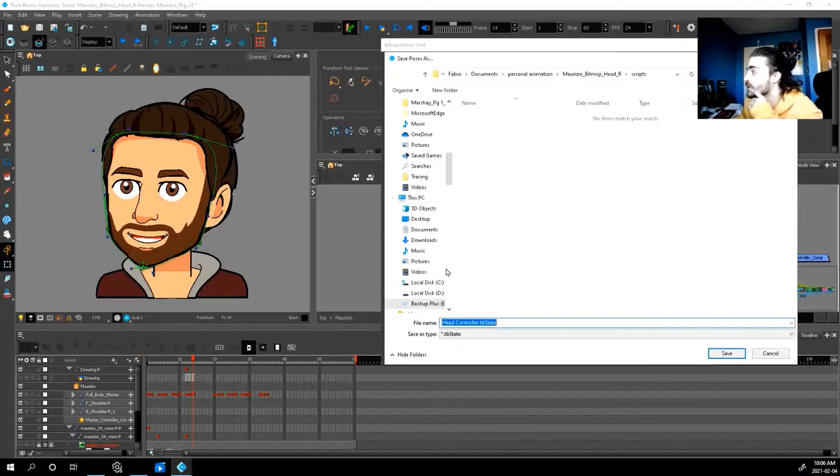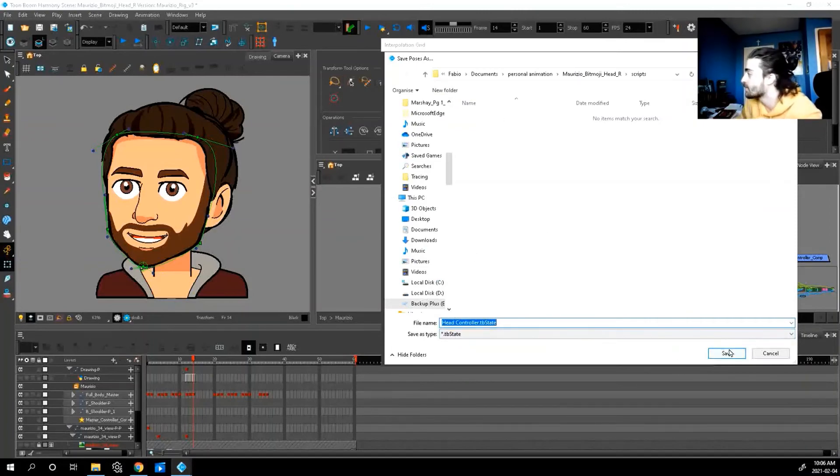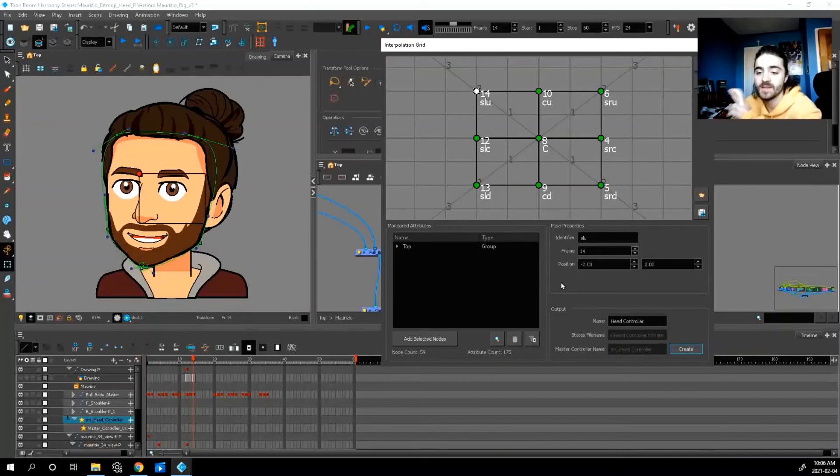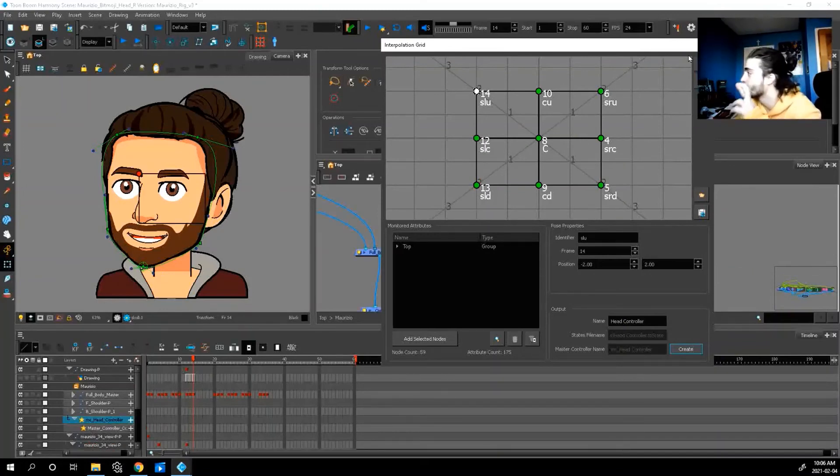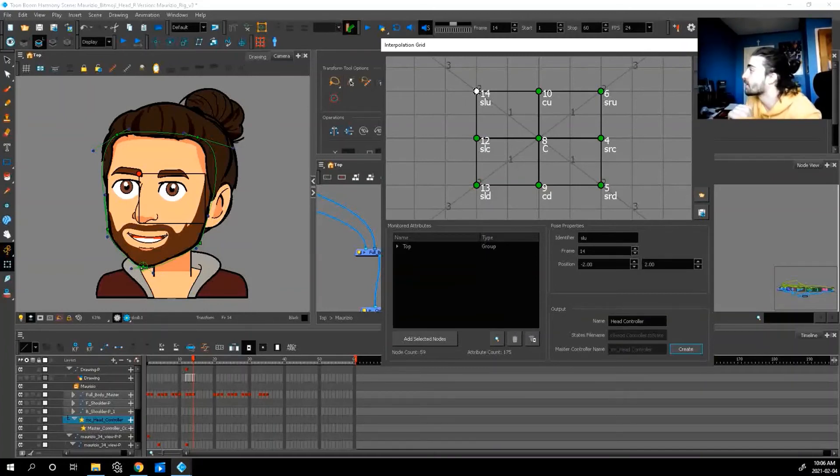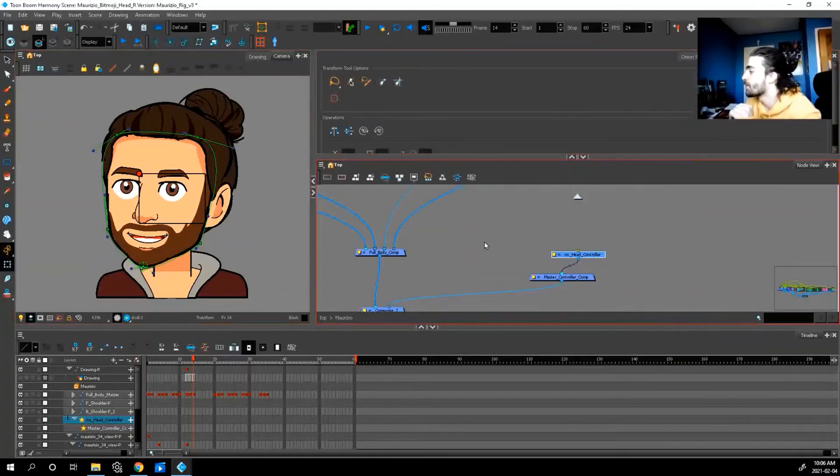Head controller blah blah blah. You just need to save it. Press save. Last time I did this it crashed. Hopefully it doesn't now.